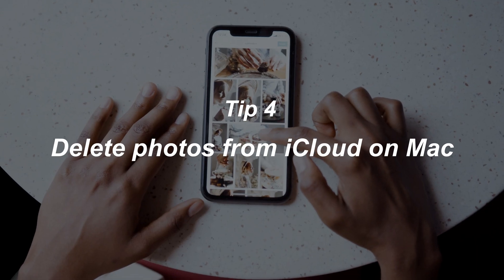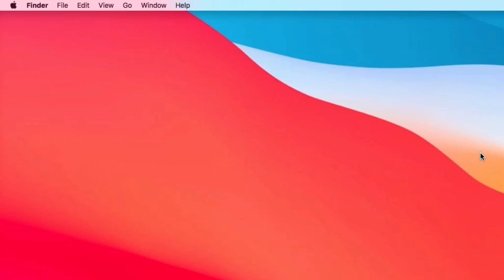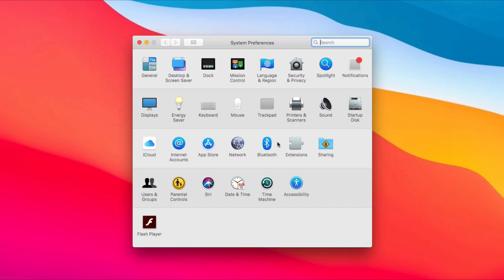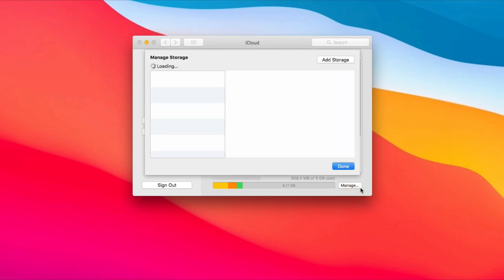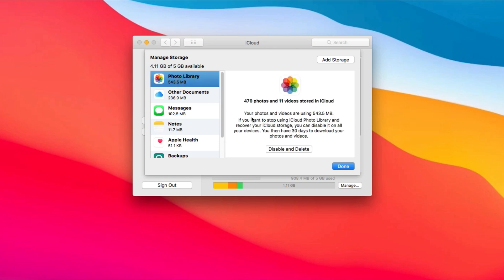In the last tip, we will show you how to delete photos from iCloud on Mac. Click the Apple icon on the top left corner of your screen and select System Preferences. Choose iCloud, then click Manage at the bottom right. Click Photos Library. Finally, click Disable and Delete and Done.